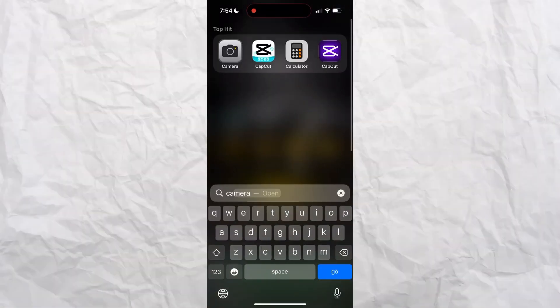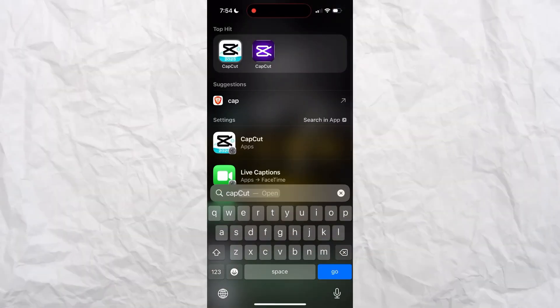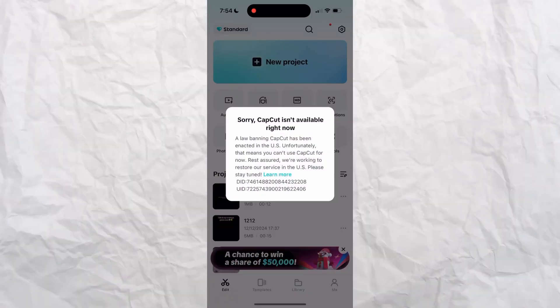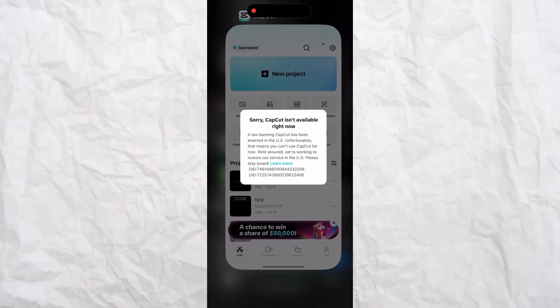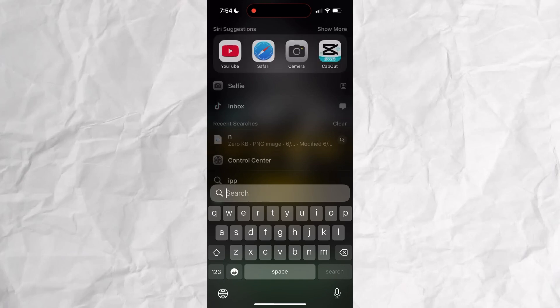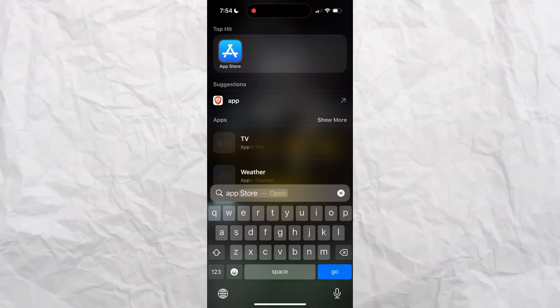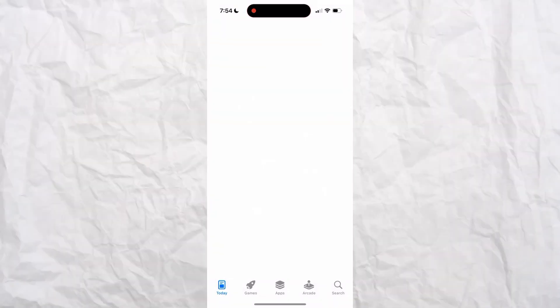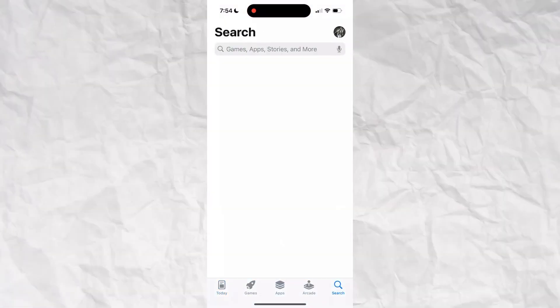So let's just go to CapCut. I'm going to show you. Obviously it's banned since I live in the U.S. So we're going to close that. We're going to go to App Store. Search up VPN.